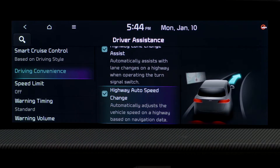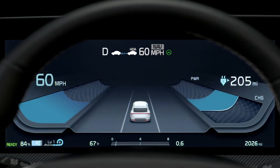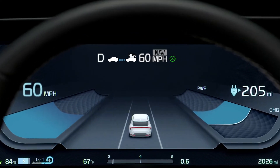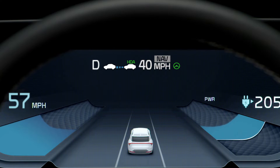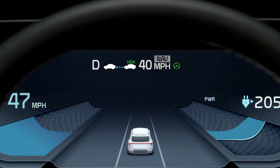When the Navigation Based Smart Cruise Control operating conditions are met, a white indicator will be illuminated. A green indicator will illuminate when the Highway Set Speed Auto Change feature is operating. When the posted speed limit changes, the new set speed will be displayed on the instrument cluster, and an audible warning will sound.